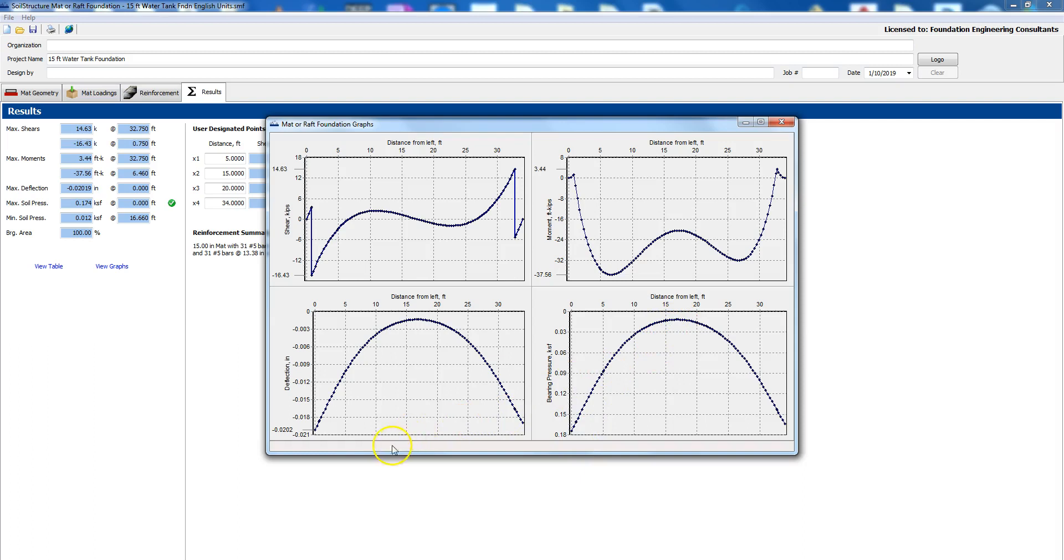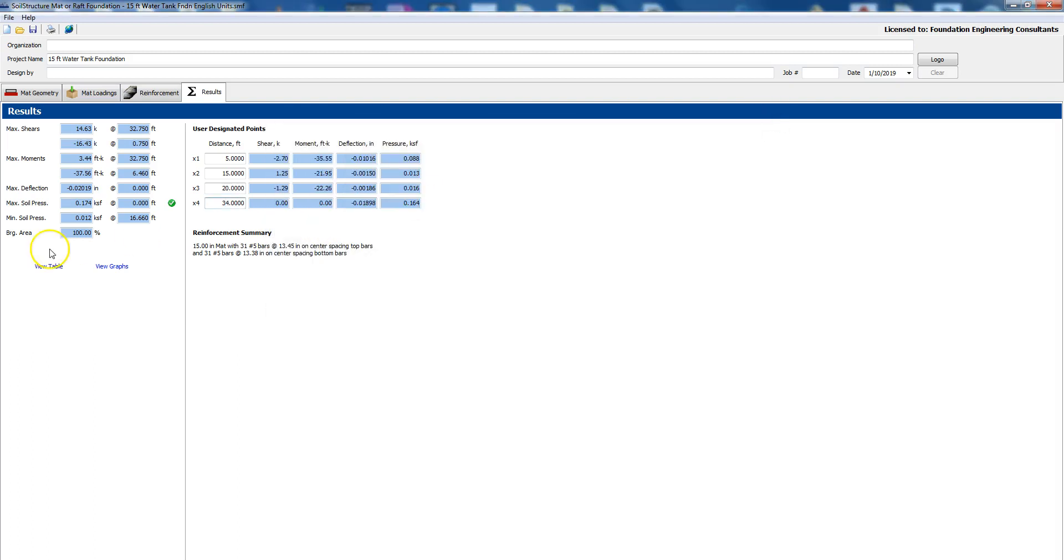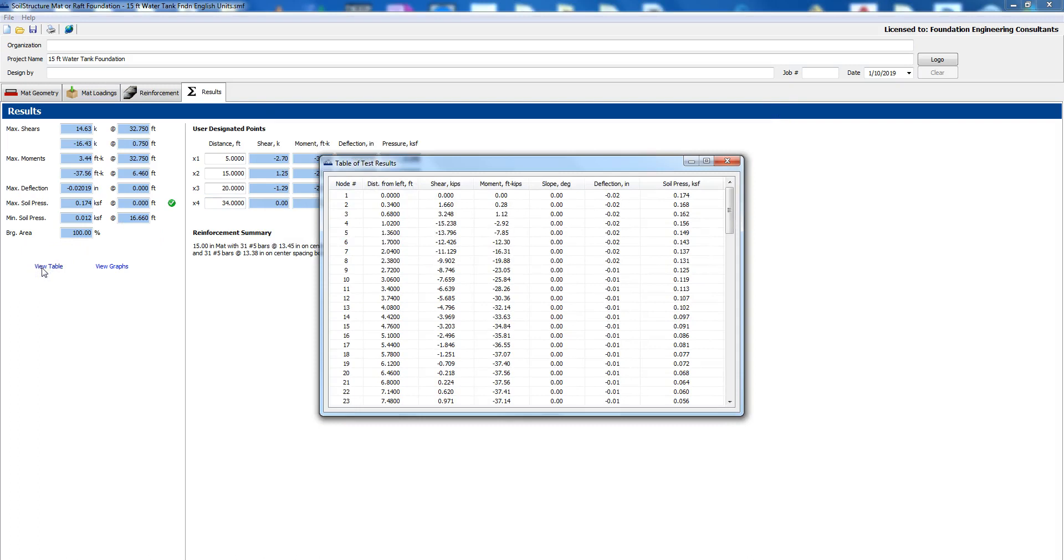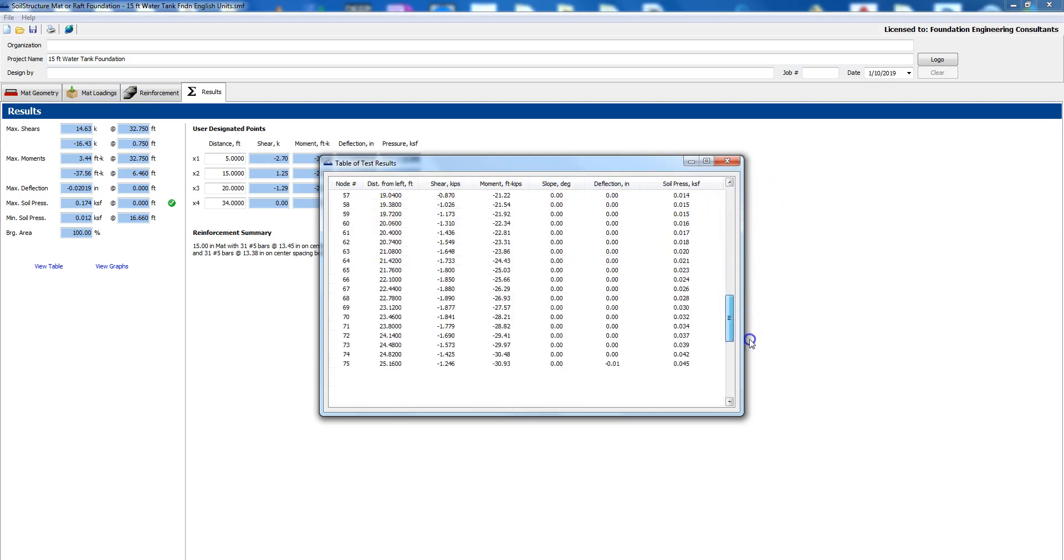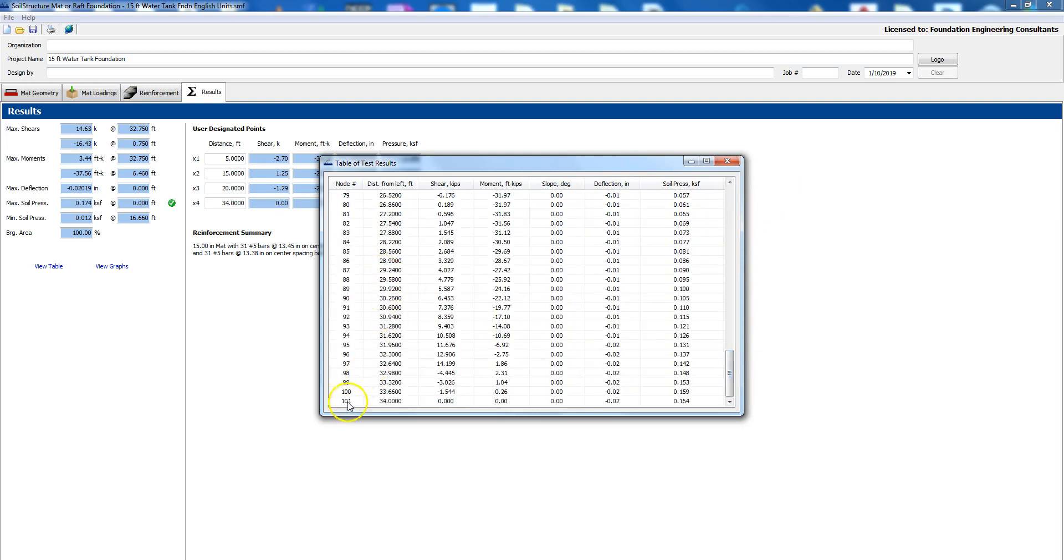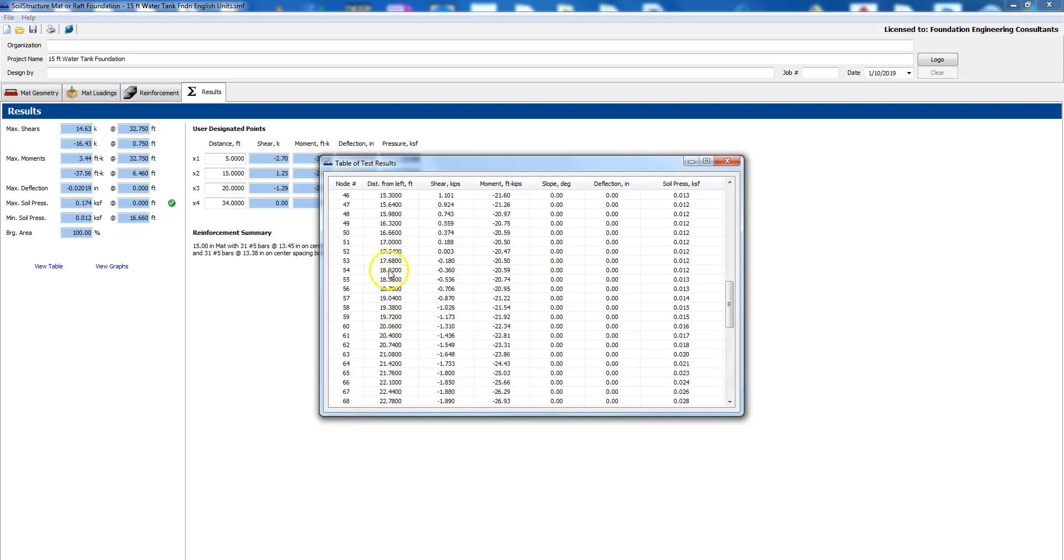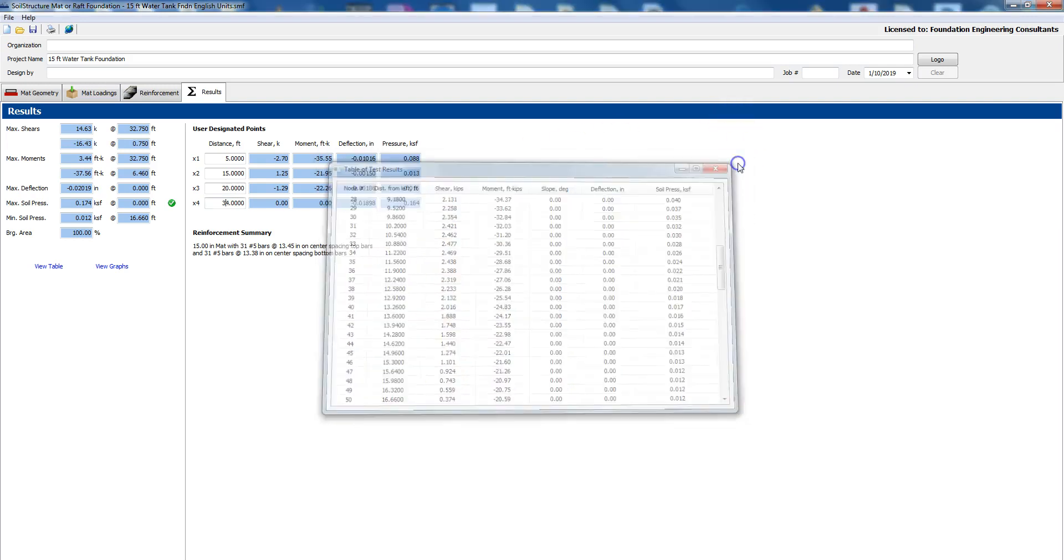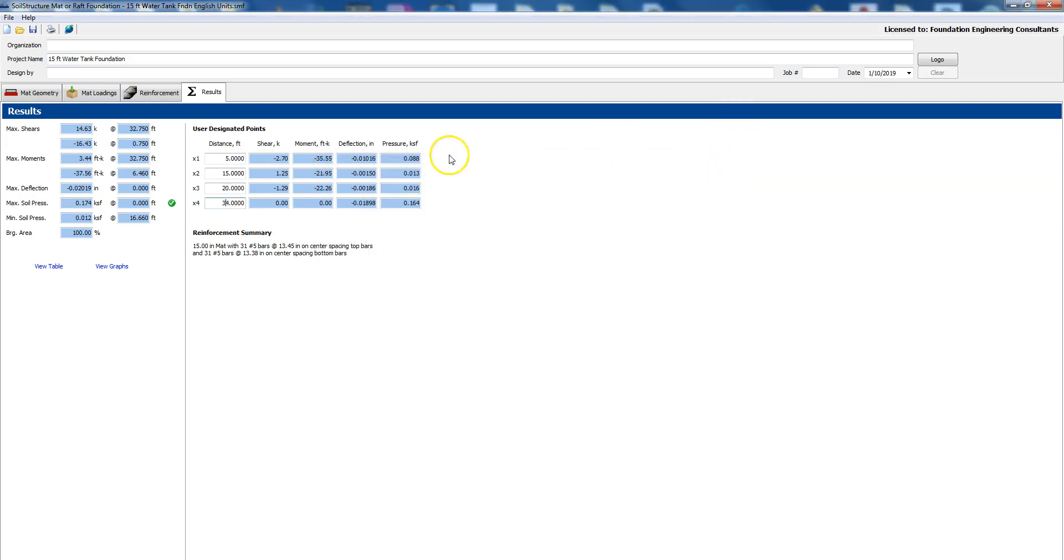These are the bearing pressures so the minimum bearing pressure is 0.01, it's only 10 PSF and then the maximum is close to 180 PSF. If you'd like to see it in a tabular format you have the distance from left, you have the shear, the moment, the slope, the deflection and the soil pressure and we tabulate that for up to 100 increments or 101 nodes so it's very detailed.